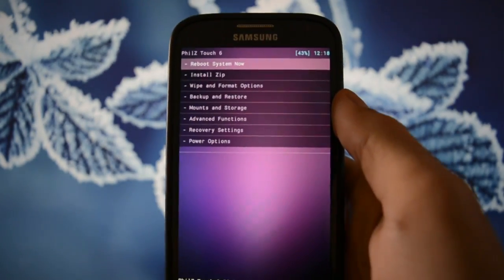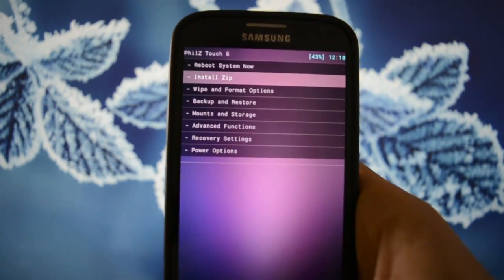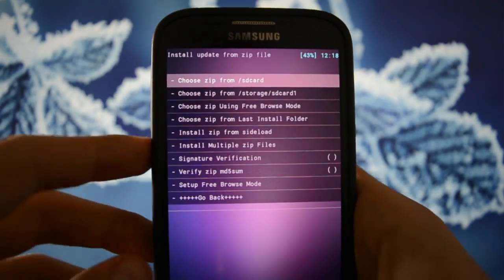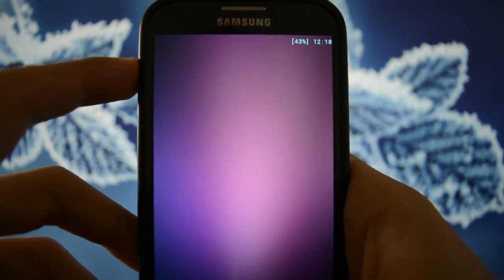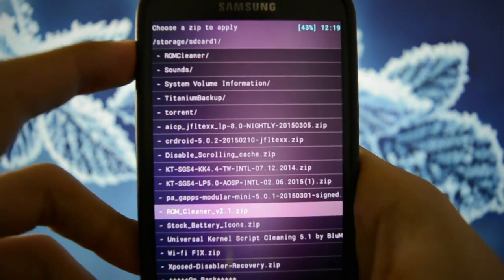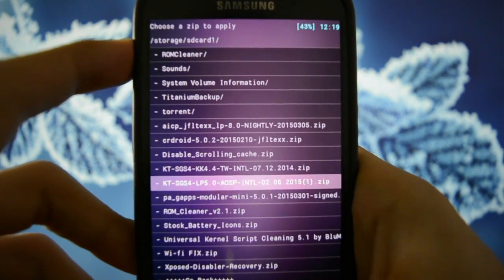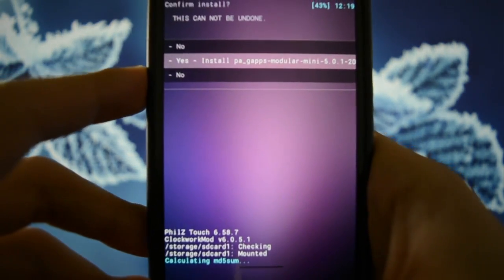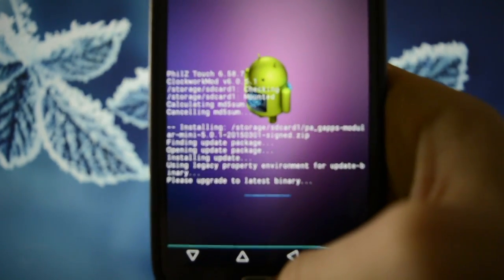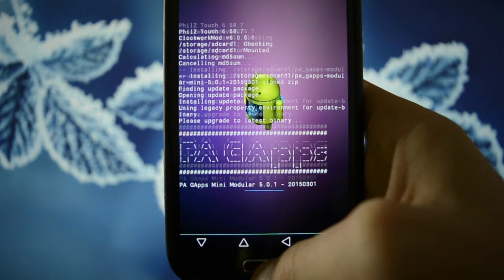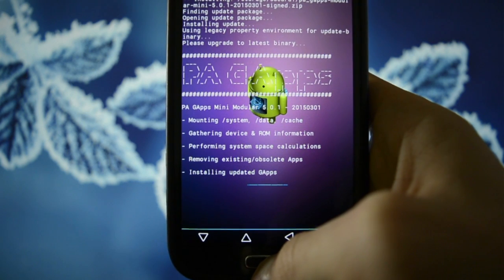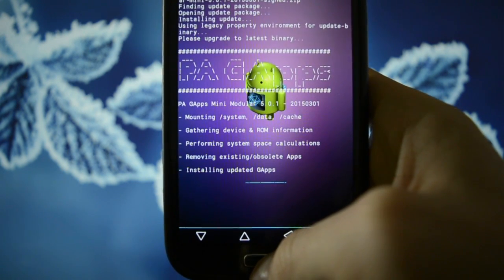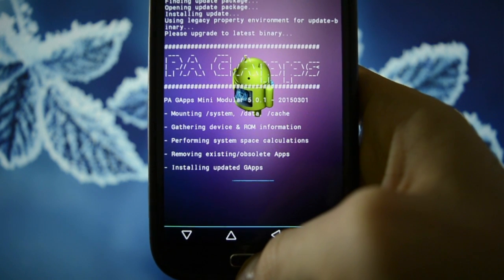Okay, so I misunderstood some things. We actually need to flash gaps. I have booted up the ROM and there were no Google apps whatsoever. So, we have to flash gaps afterwards. And it's called P gaps modular mini for Lollipop. And we're gonna see how fast it boots up. Sorry for this misunderstanding.